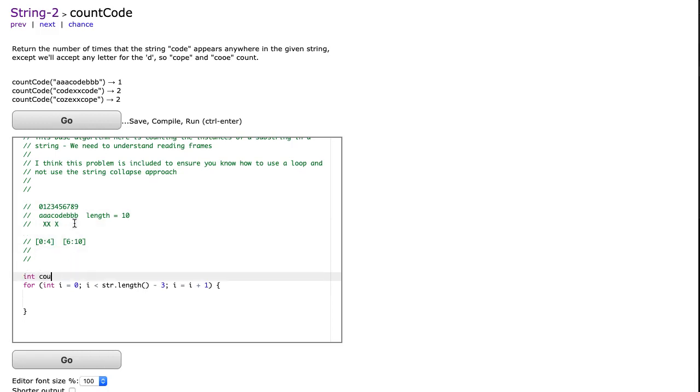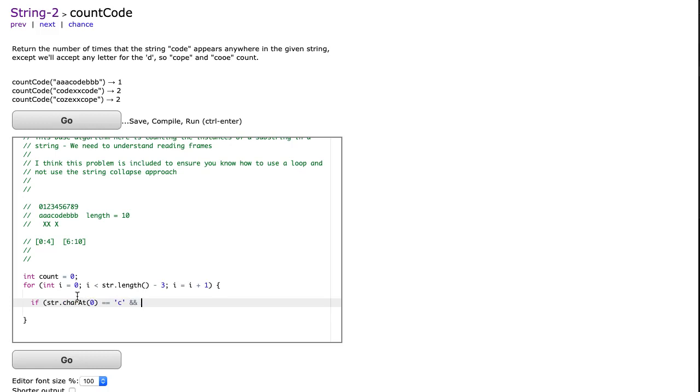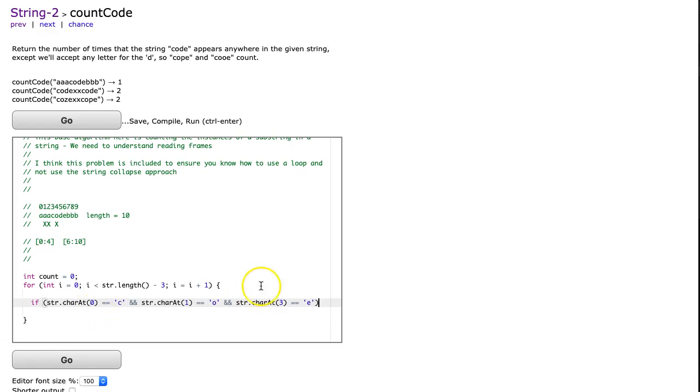So we're going to make an int called count, and we'll set it equal to 0. And what I'm going to do is do an if statement. I'm going to use charAt. So I'm going to say if str.charAt(0) is equivalent to C, and str.charAt(1) is equivalent to O, and str.charAt, I don't care about the third letter, so I'm going to say 0, 1, 2, 3 is equivalent to E. Well, if we have the C, O, and the E, then I don't care about the middle letter, so therefore count equals count plus 1.